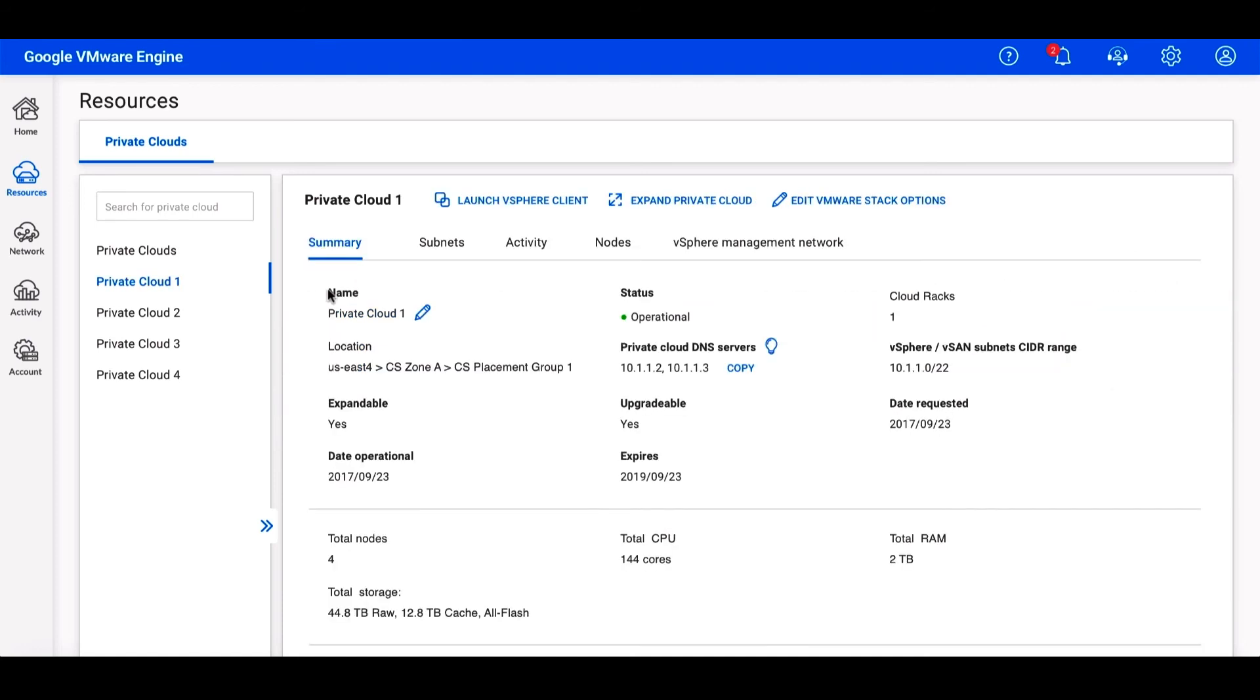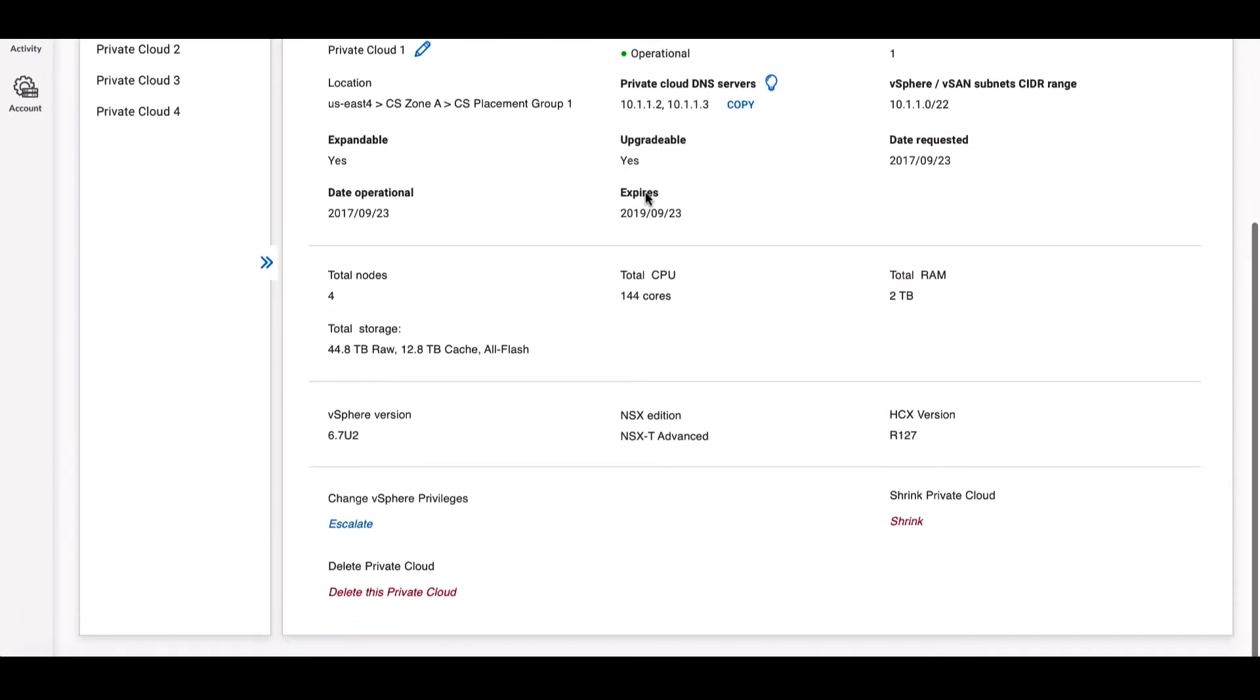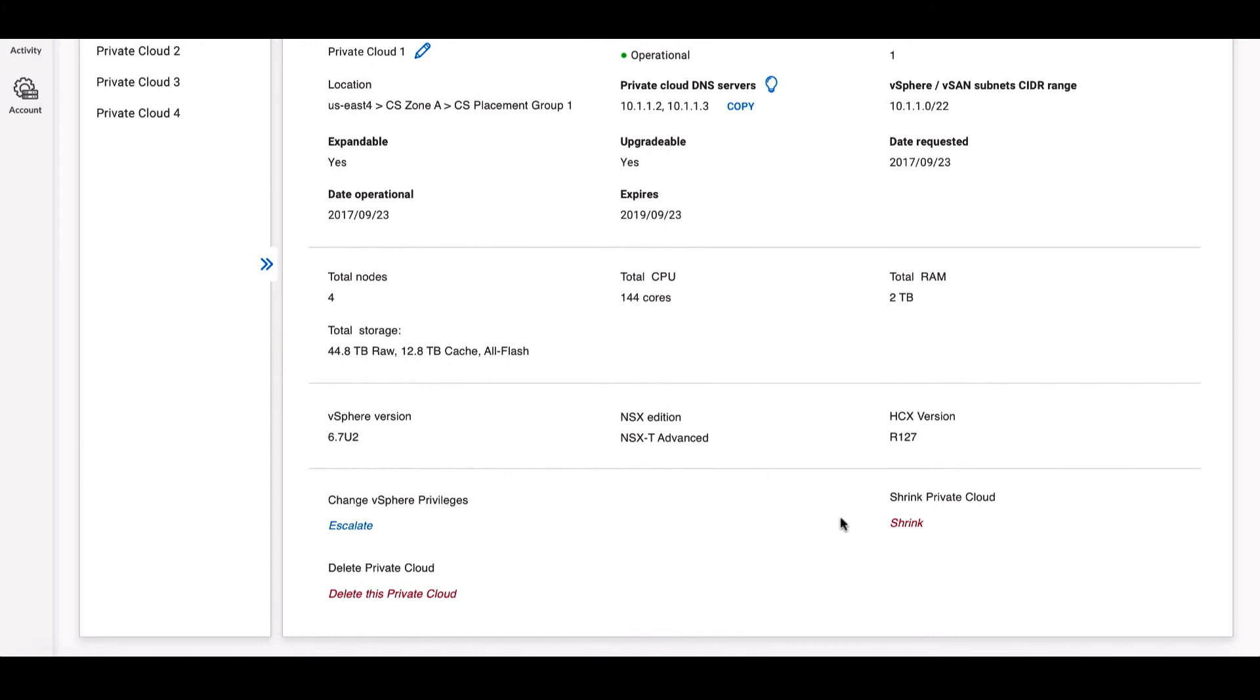Here, you can launch your Virtual Center client, which is the standard enterprise Virtual Center client you're likely already familiar with. You can also expand the cloud by adding nodes, as well as scrolling down to the bottom, where you can shrink your environment, escalate your privileges so you can get admin access in Virtual Center, or even delete the private cloud entirely.